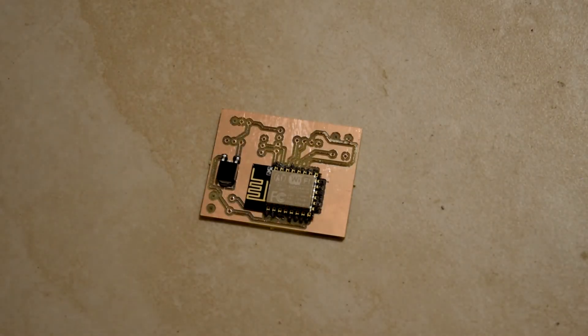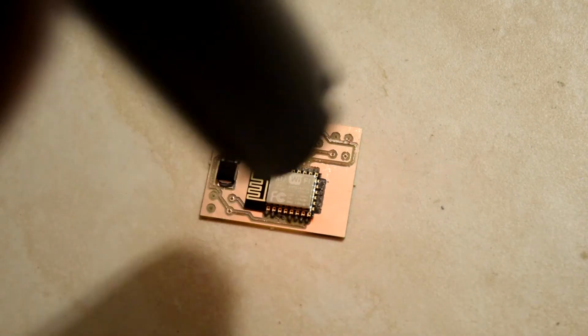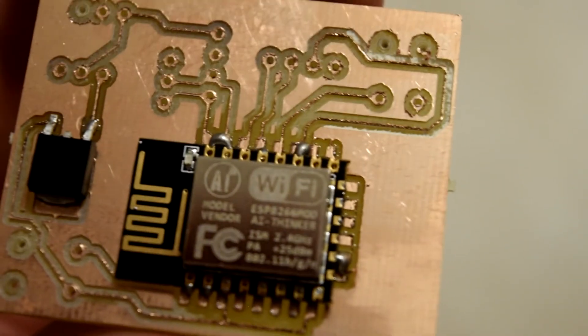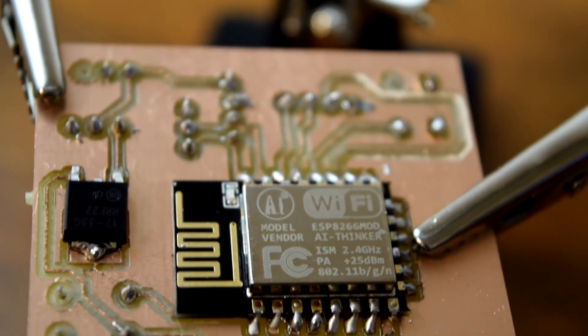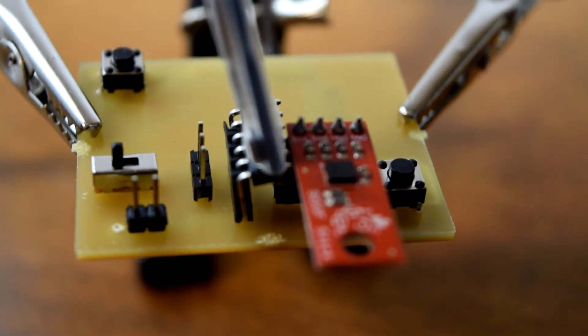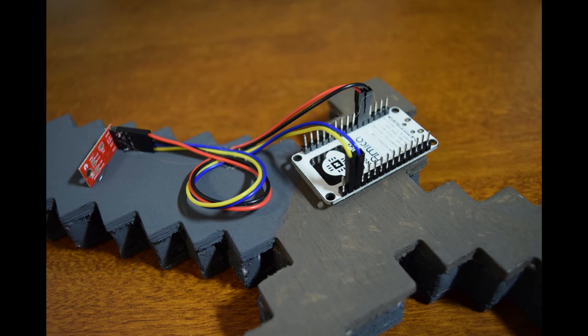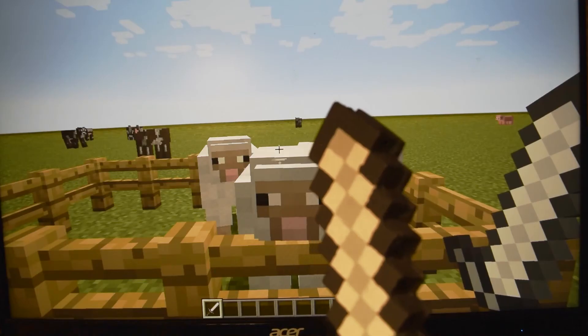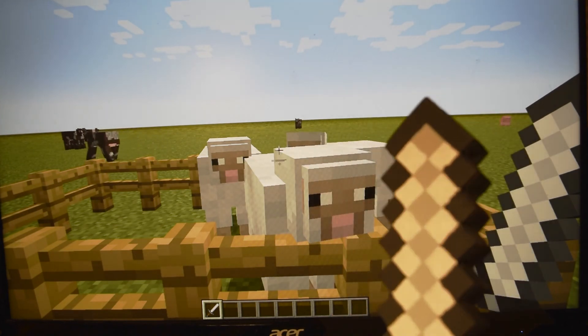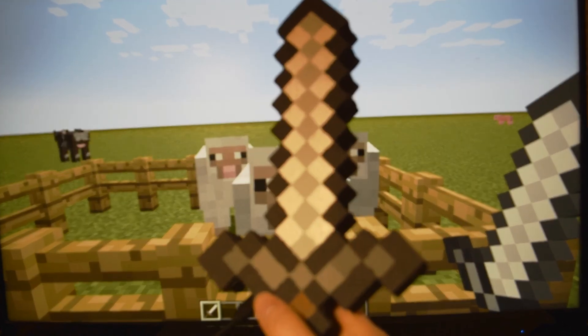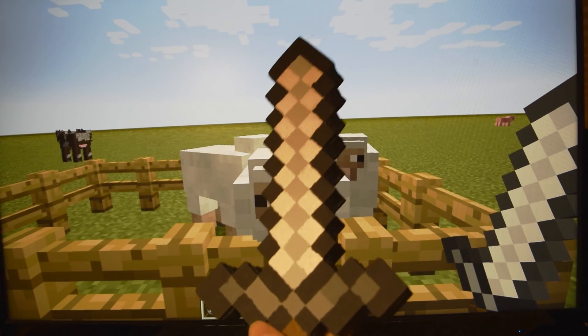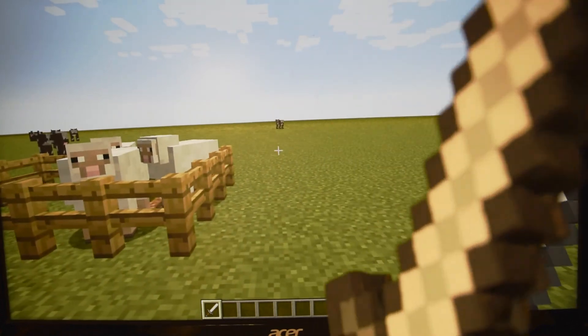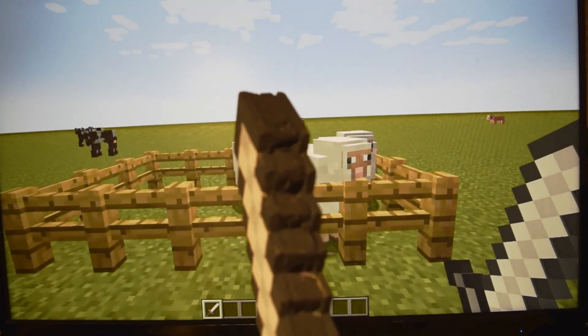Here I am with all the Minecraft sheep in a flat world. I have my new sword right here that I will now use to dispatch them, quite humanely though. As you can see, whenever I swing it, it will also swing in the game. You can see that now the sheep are beginning to die.